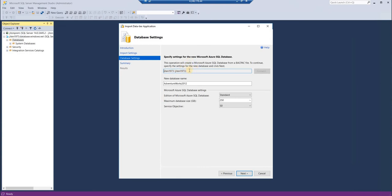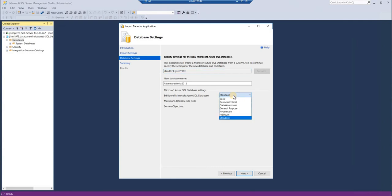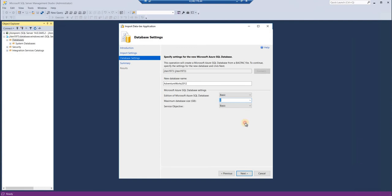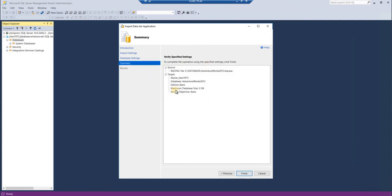If you're not connected, you might have to use this connect button. Here, instead of Standard, I'm making it Basic so that it would not cost me much. For service objective also, for Basic, it is Basic. If you want, you can change the size of the database, but I think for me 2GB is more than enough. Once this configuration is done, click next.